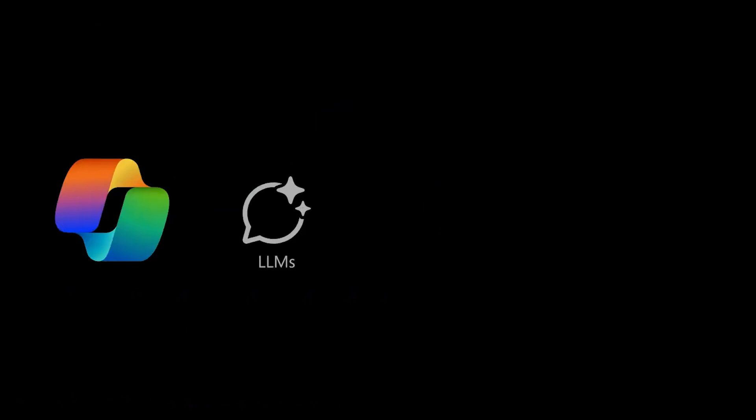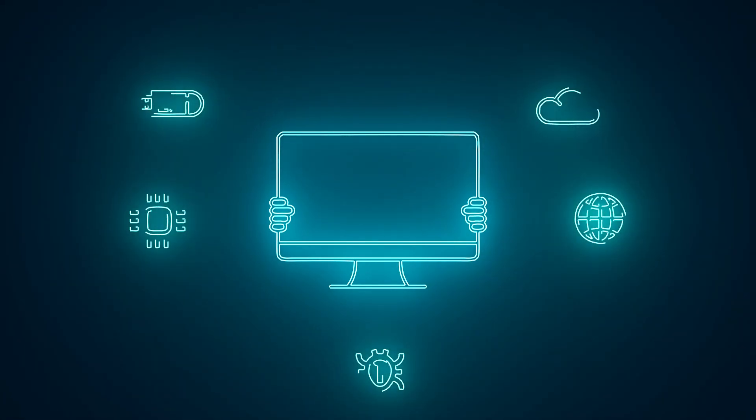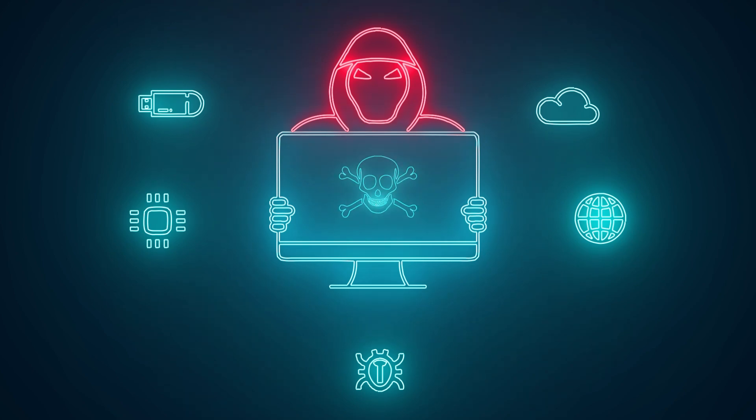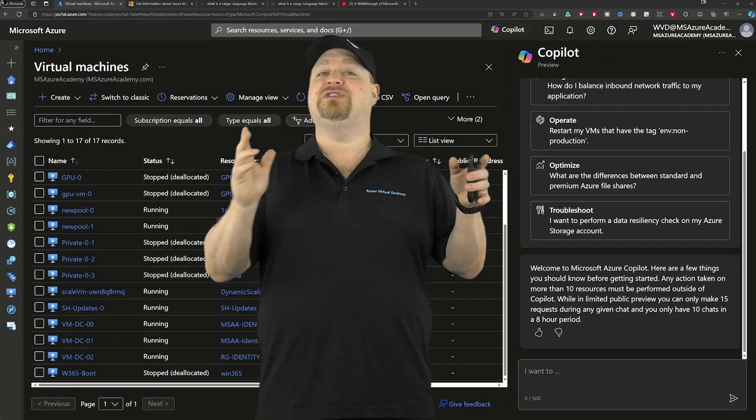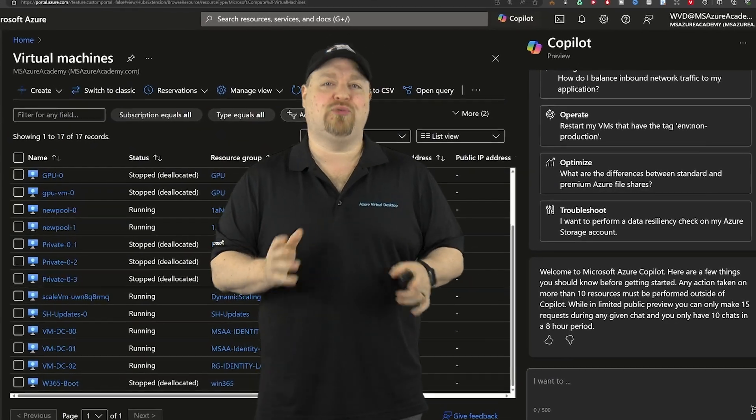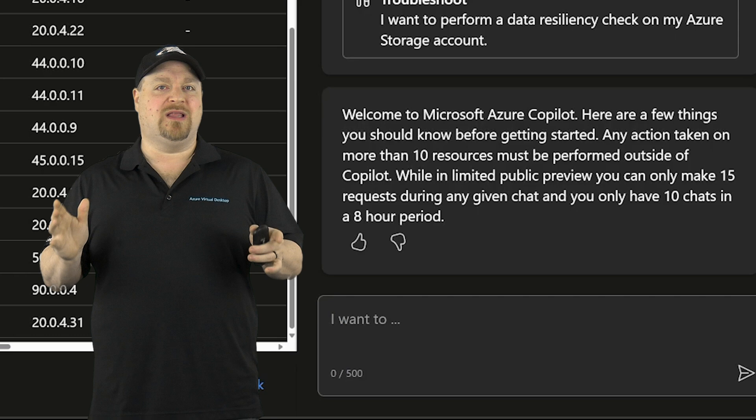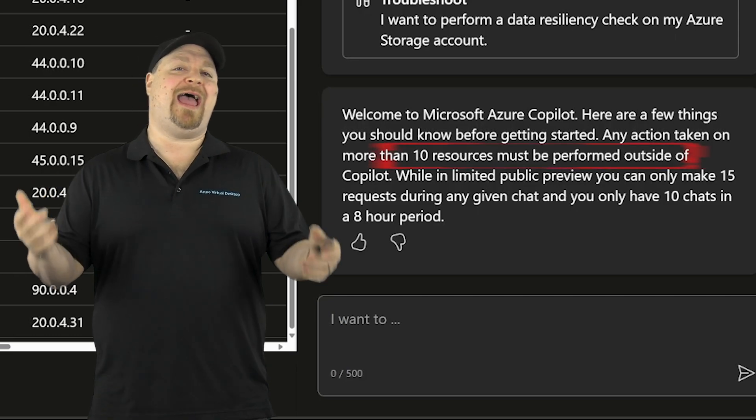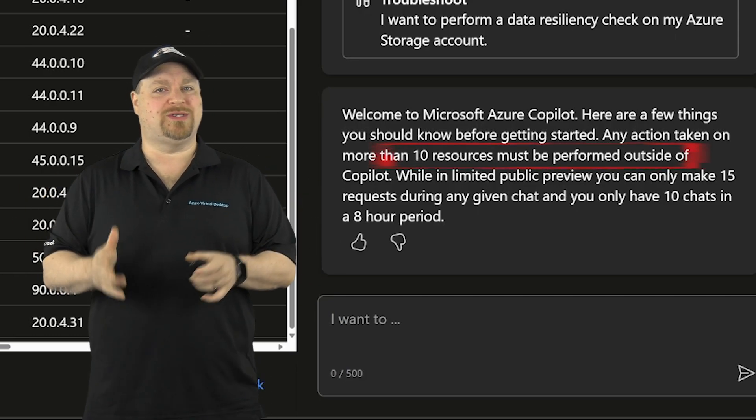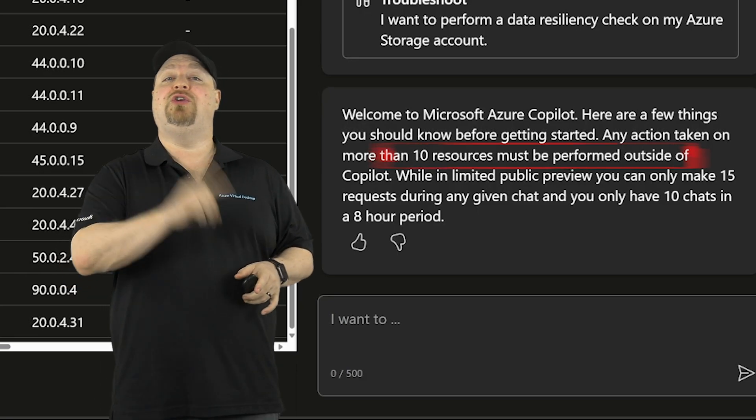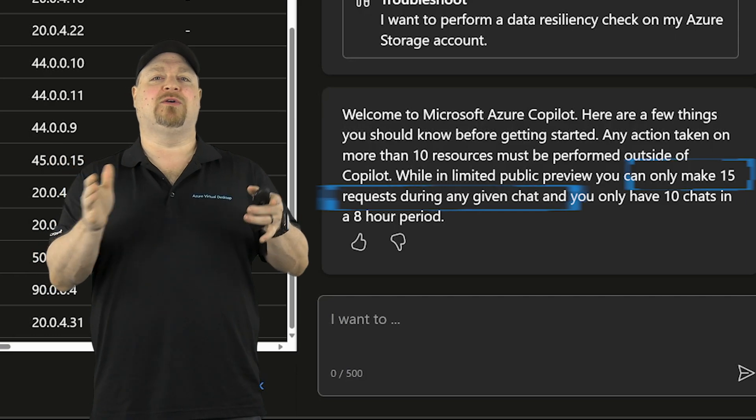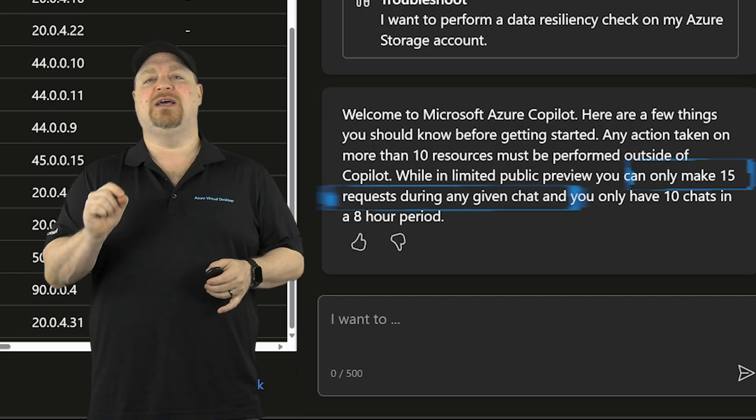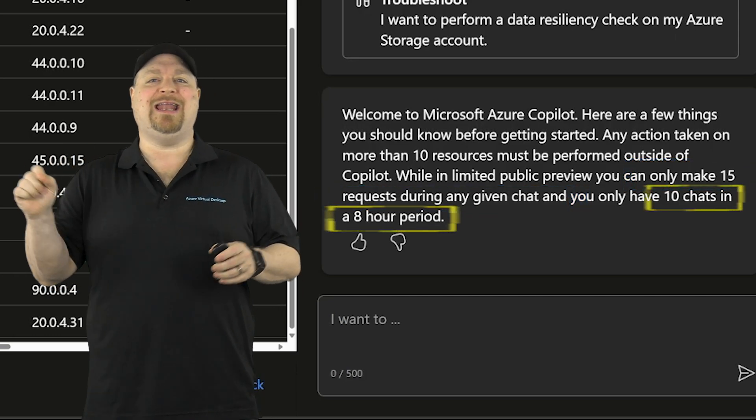This also gives Copilot for Azure two bits of context: the portal page that you are on and you. Copilot actually runs inside your user context, so it can only do the things that you have the RBAC permissions to do, which is great for security. Notice first that during the Copilot preview, we do have some limitations. You can only take actions against 10 resources at any one time. You can only make 15 questions in any single chat, and you're limited to 10 chats in an eight hour period.